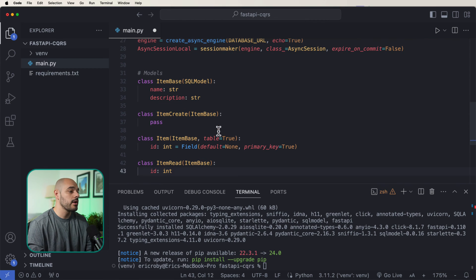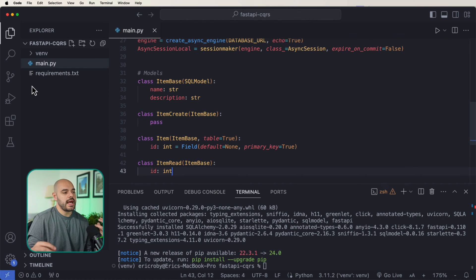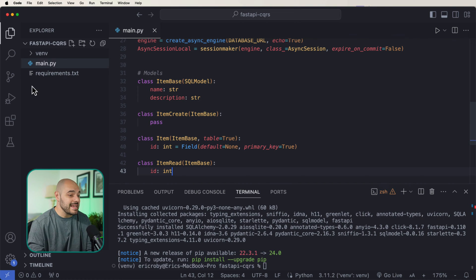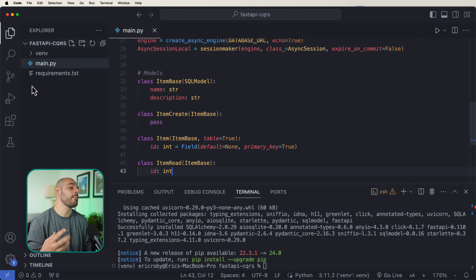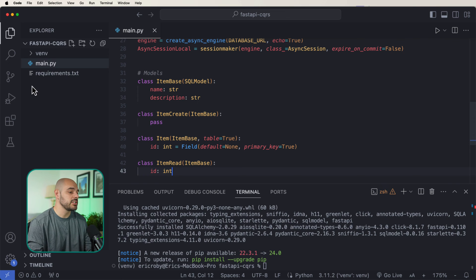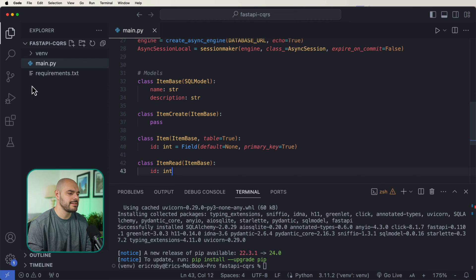Next we're going to want to create our models, and this is where CQRS really comes into play. CQRS has three separate things: segregation, which is the application that maintains clear boundaries between operations that modify data — known as commands — and operations that read data — known as queries. The segregation facilitates optimization and scaling of each operation type. CQRS also helps with maintainability because we are separating the read and write logic.